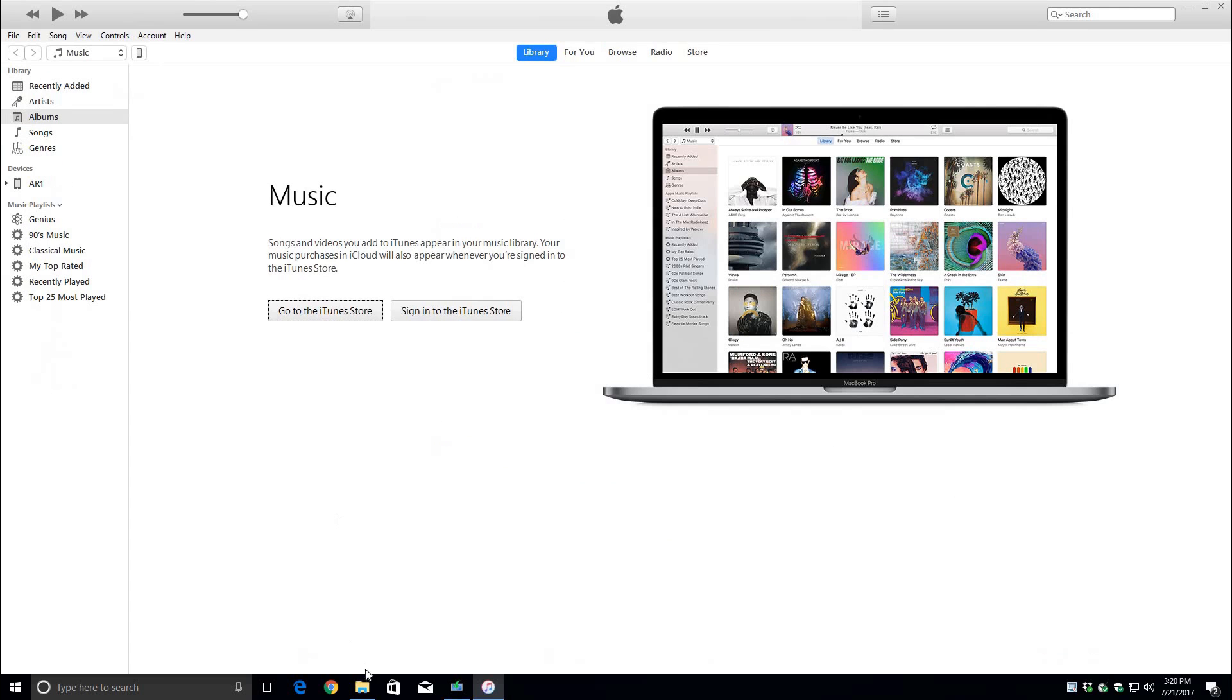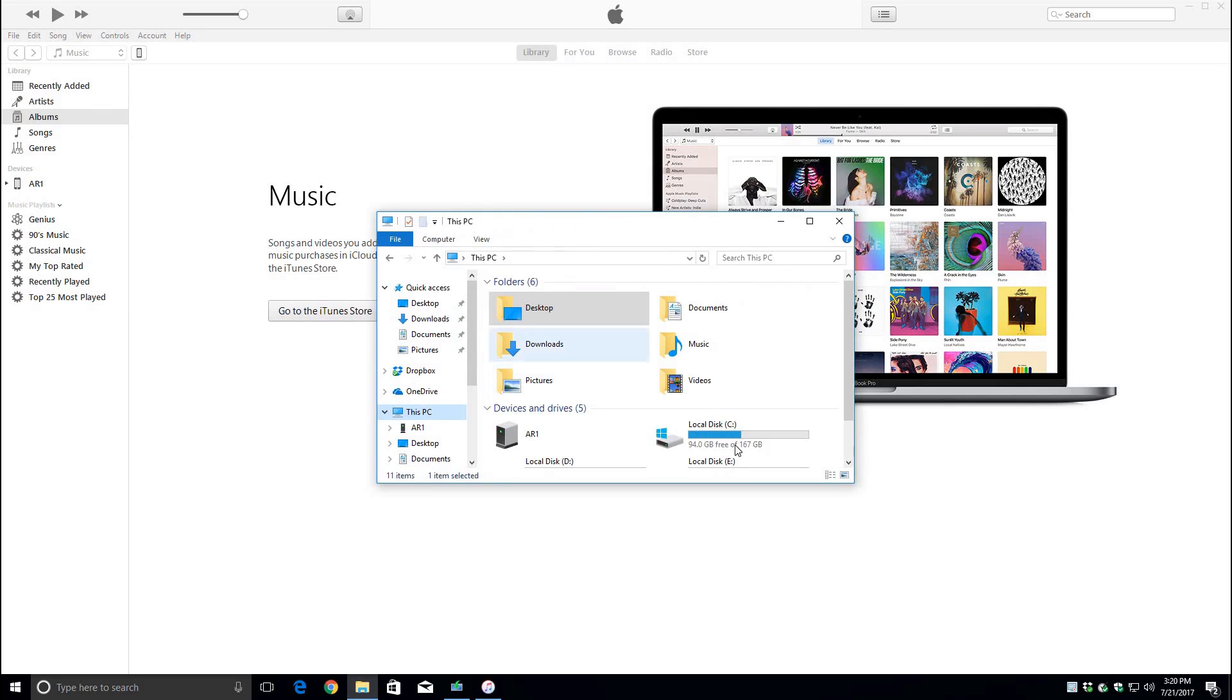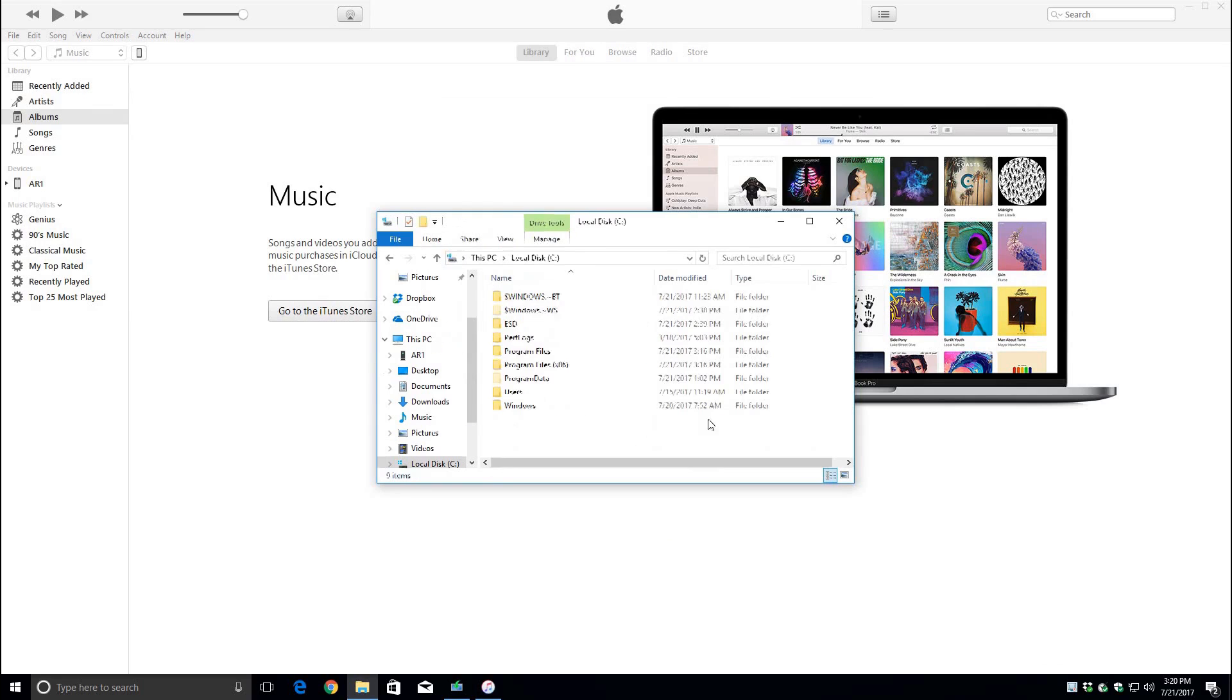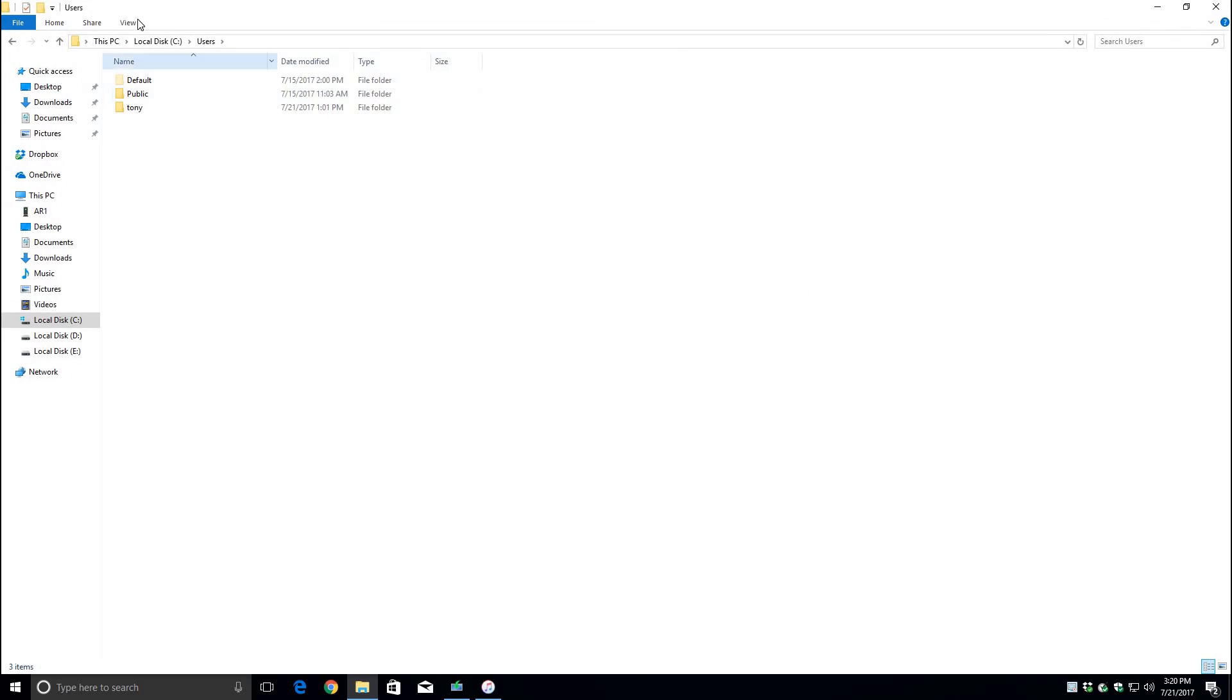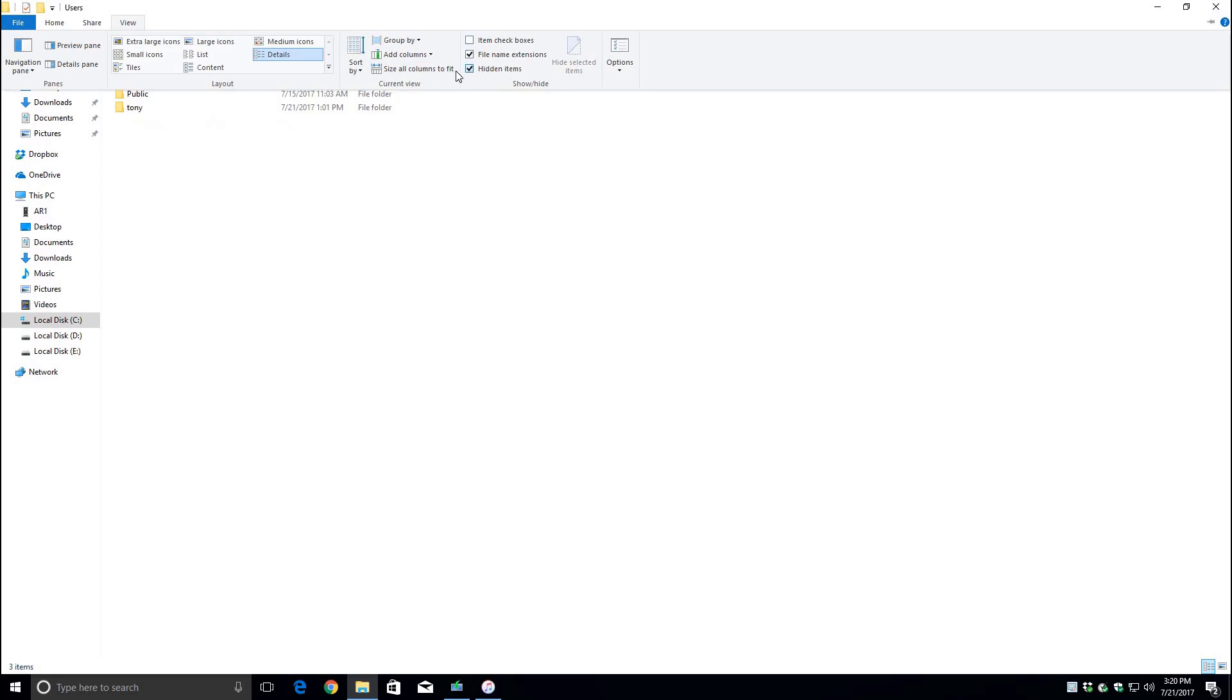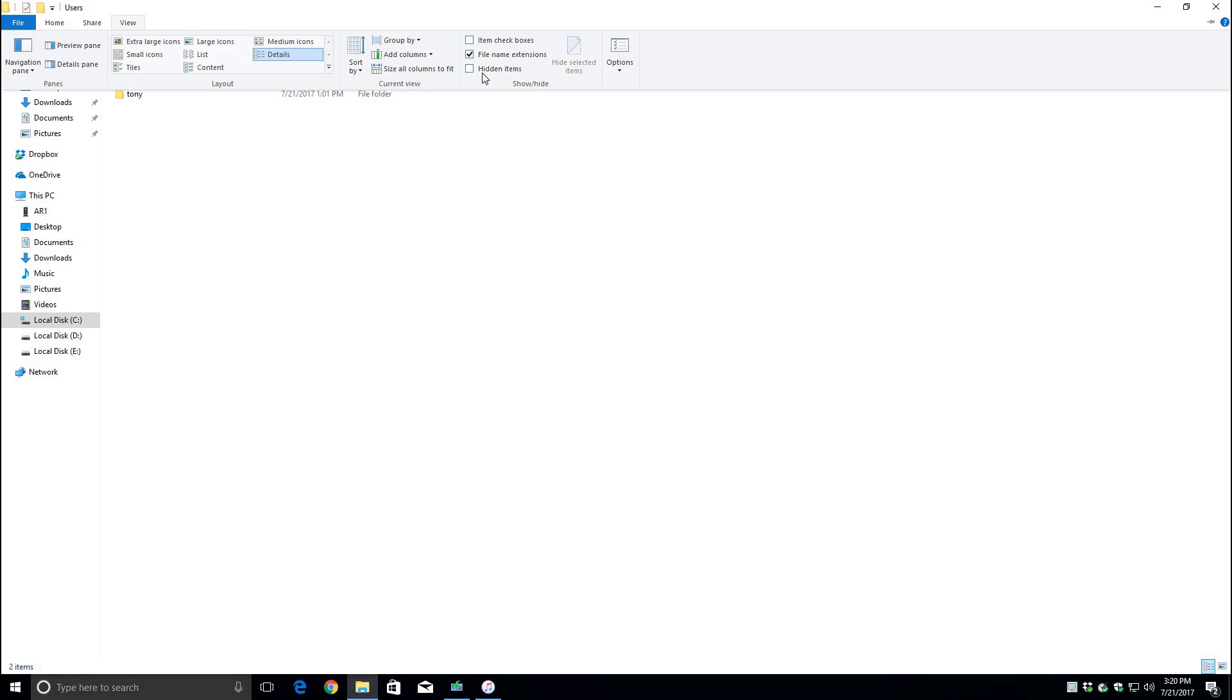First we'll go to my computer and then we're going to go to the C drive. Then we're going to go to users and check your user but to be able to see the files first you have to go to the view tab and check the box where it says hidden items.